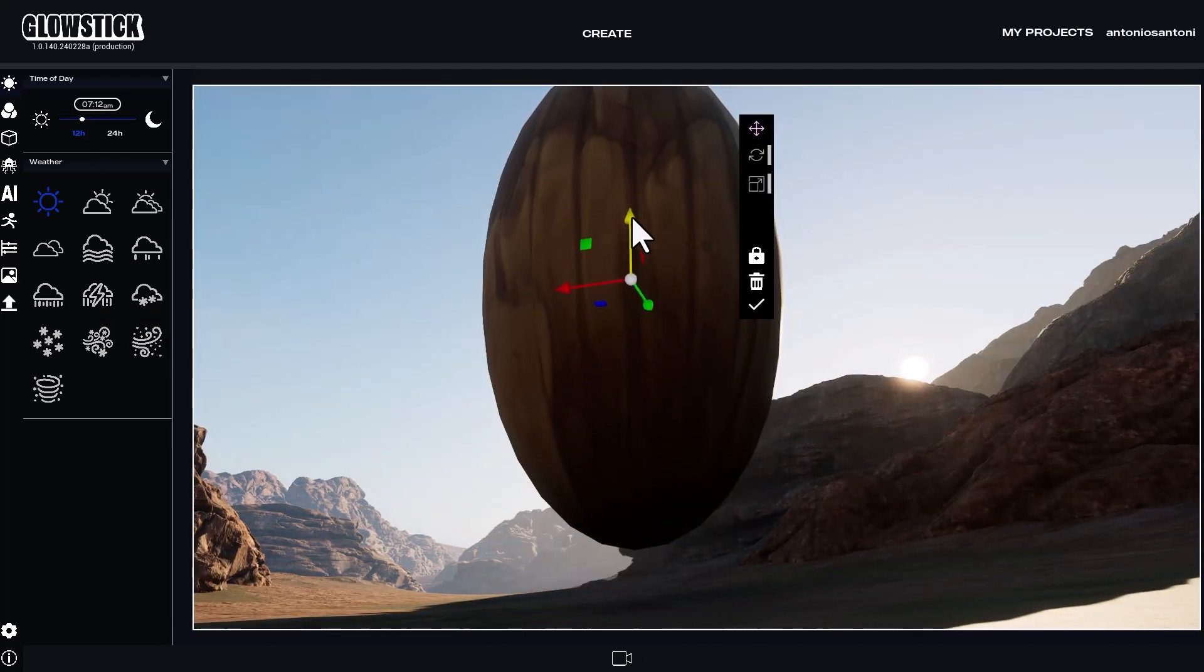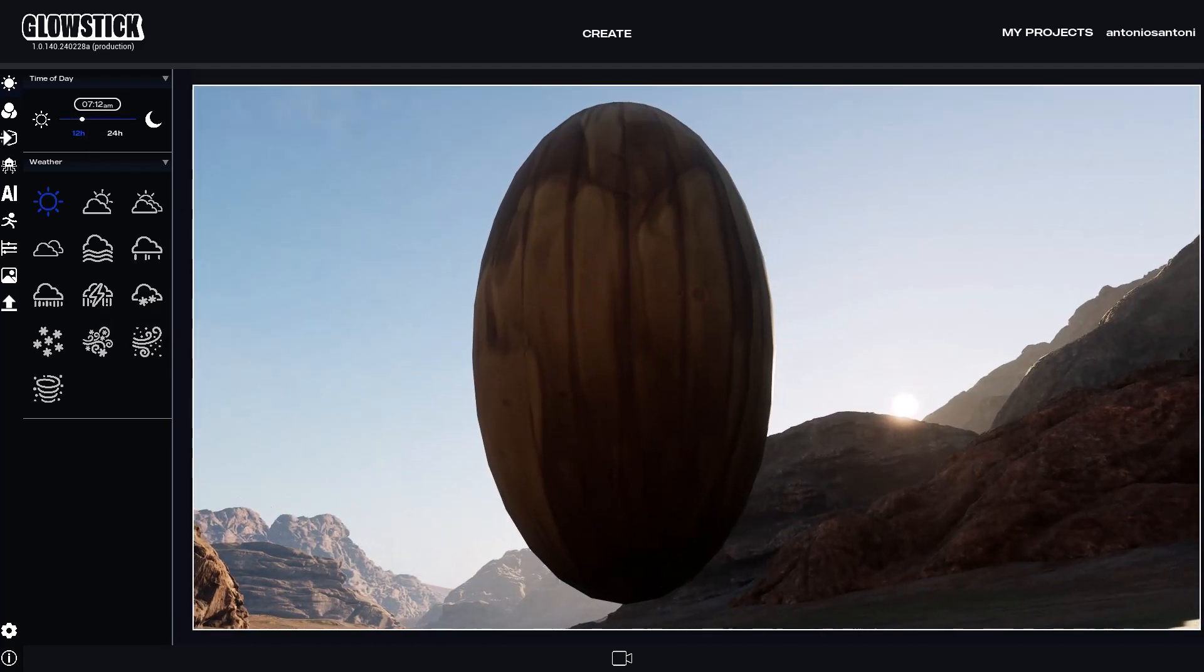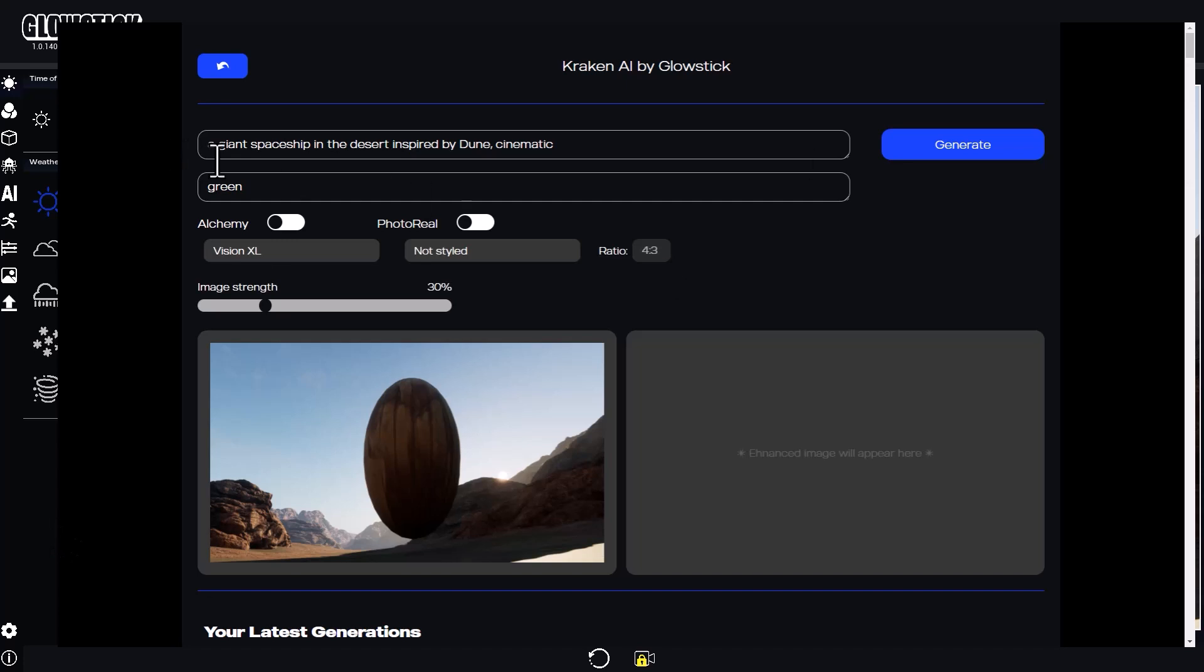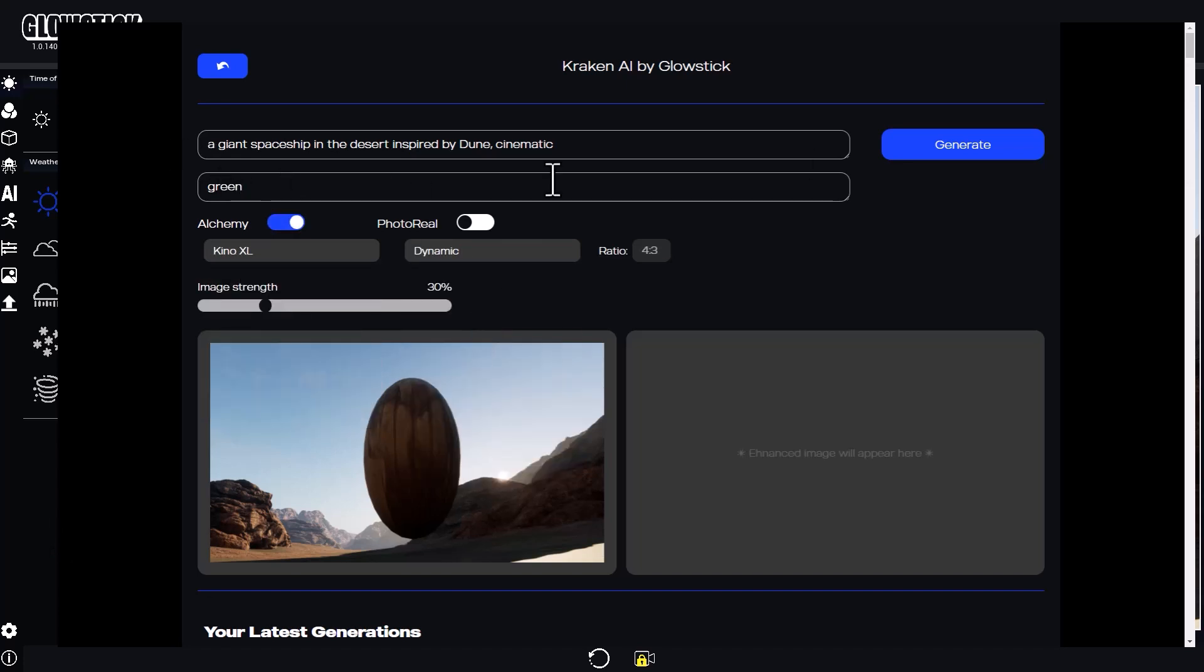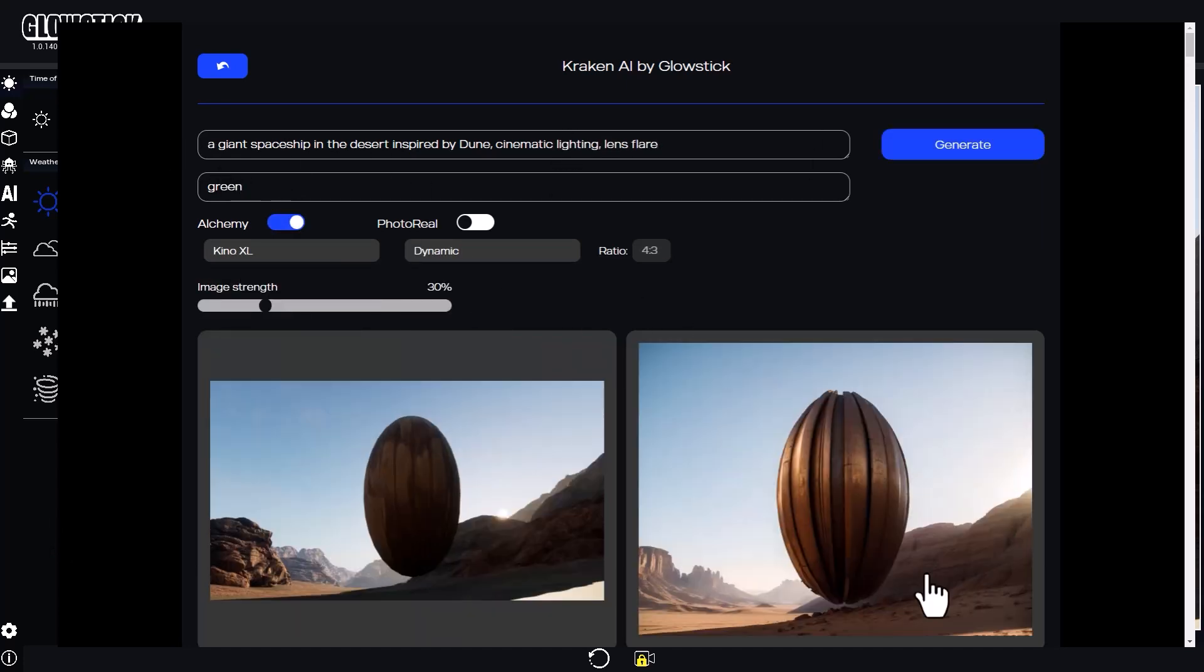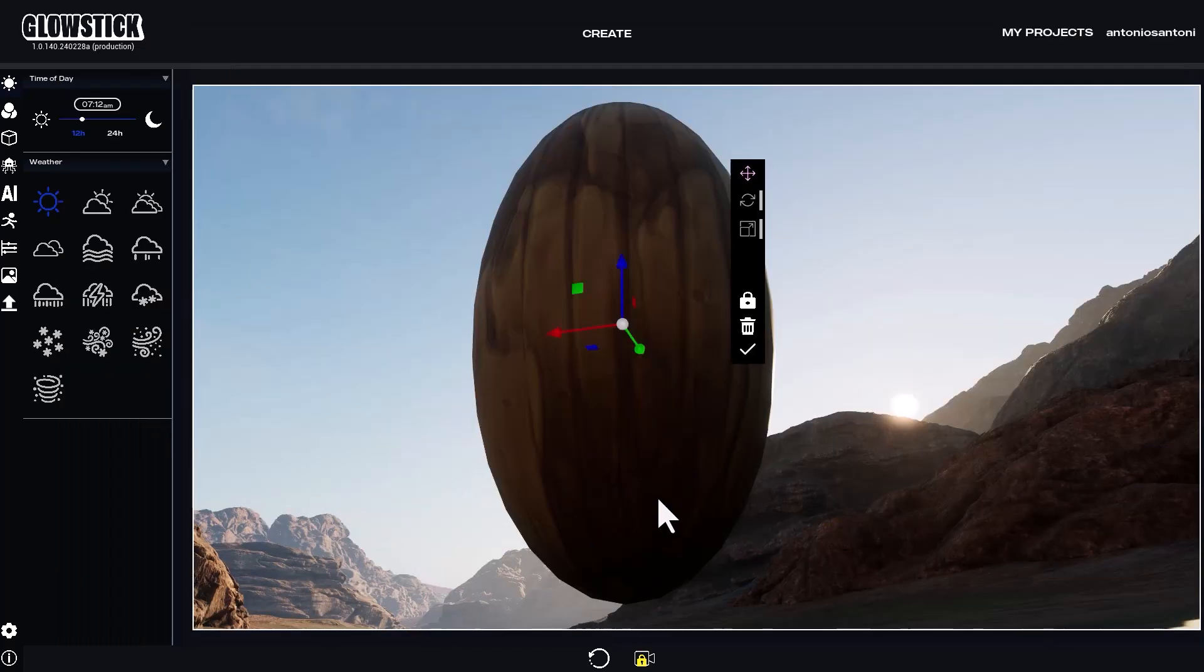Let's open up Kraken again. I'll add cinematic lighting and lens flare to the text prompt this time. The Kino XL model is good for cinematic images, so let's try it out. This is looking good.